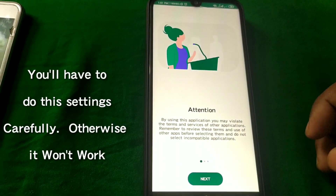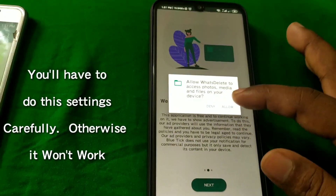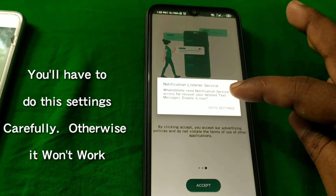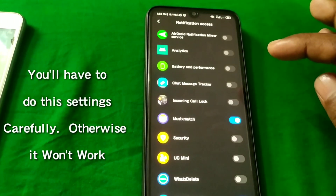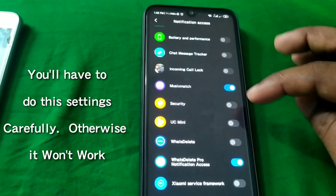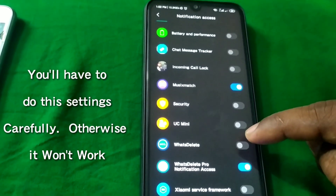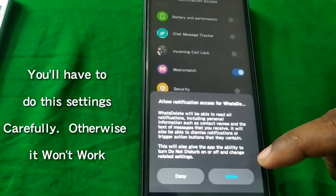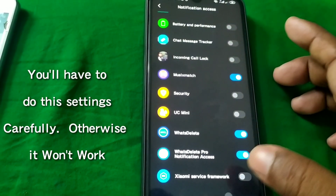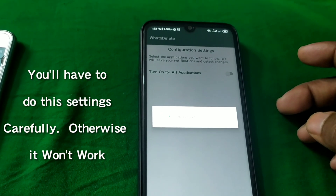The app will ask for permissions. Click on Next, then click Allow, then Accept. Then click on Go to Settings and find WhatsDelete there. Click on it, then click on the Allow option, and then go back.